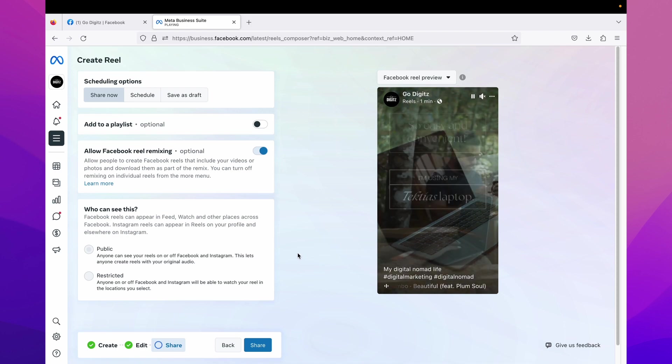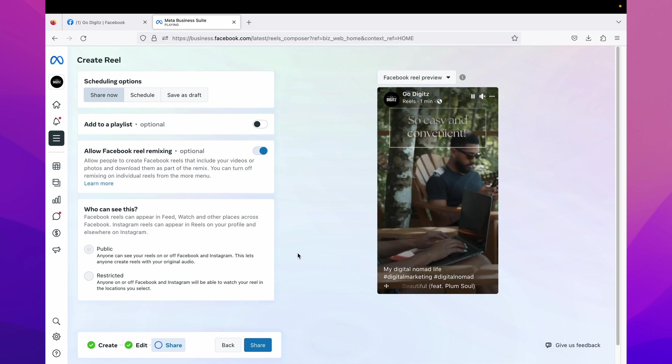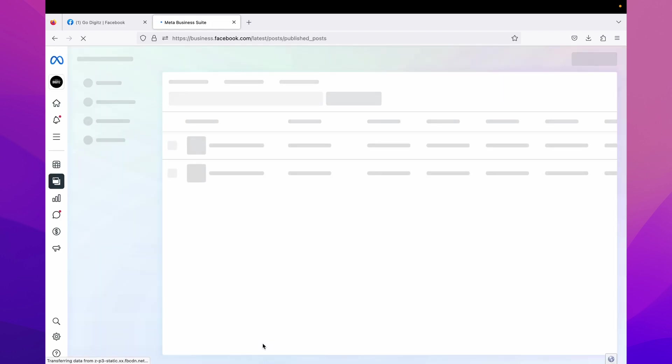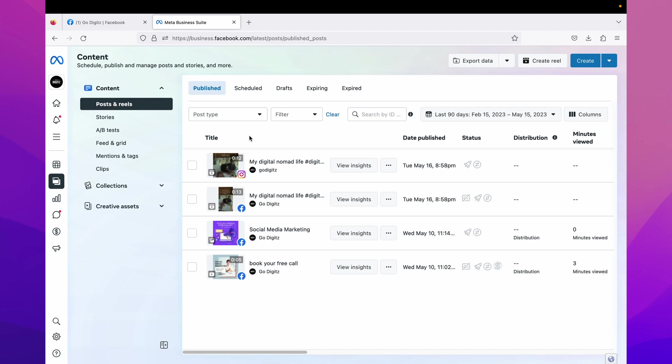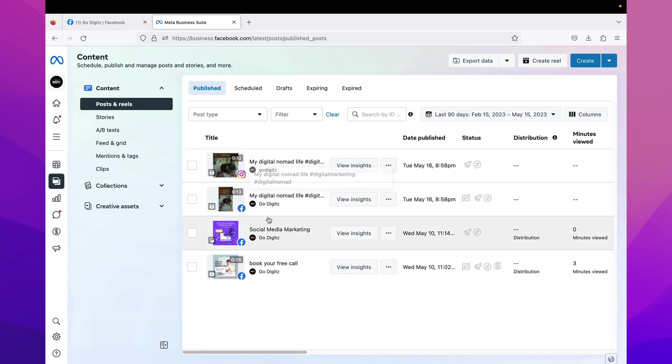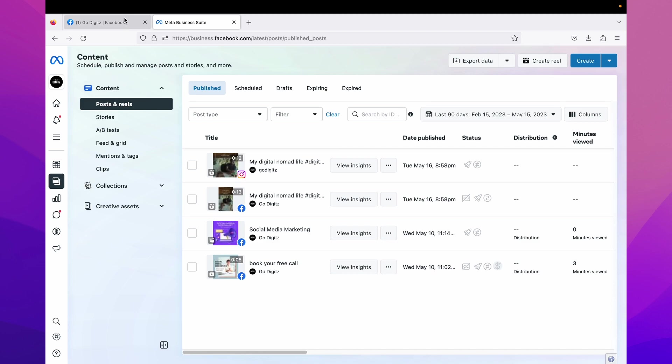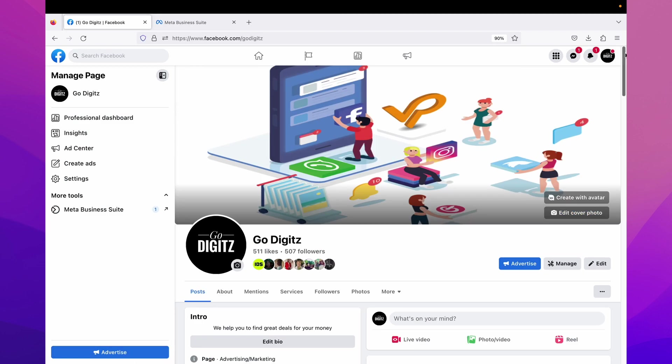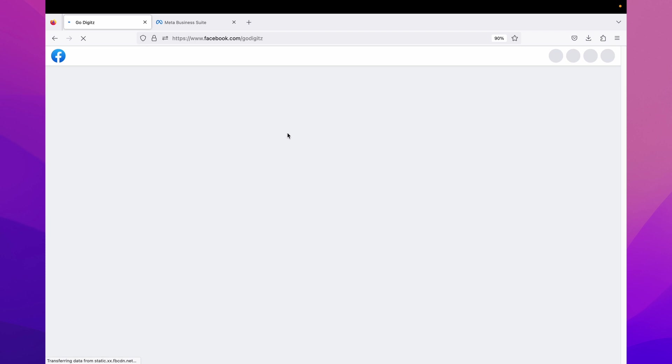Click on share. It will take few minutes to publish the video on your page. Okay, after a few minutes you can refresh here, then you can see as it is published. Okay, now let's go to the page and check how it works. Go to page and refresh your page.